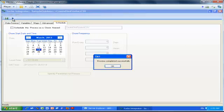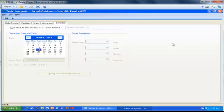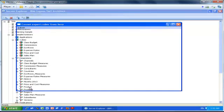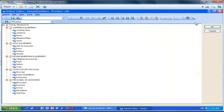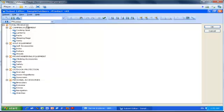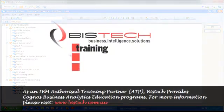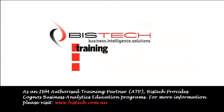The process ran successfully. I'm going to double-check that everything is fine, so I'm going back into Architect, locate my dimension, double-click on it, maximize this window, and make sure my dimension looks the way I wanted—with my overall total at the top, my different product groups, and within each product group, my products. Thank you very much for your attention. This was Christophe Impicciati for Bistek, and please feel free to give us a call if you need any more information.